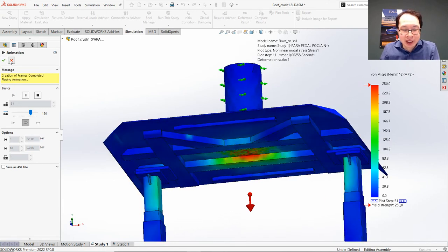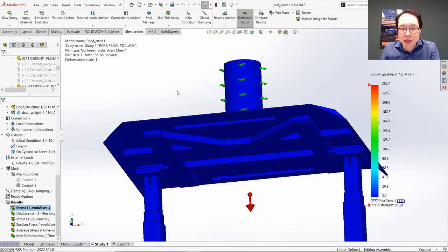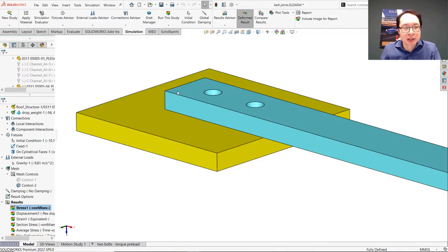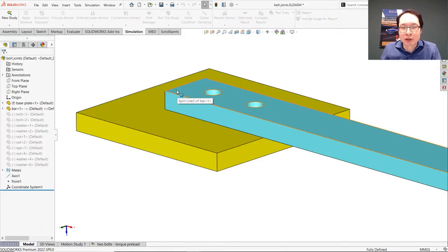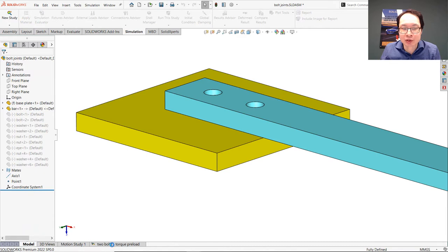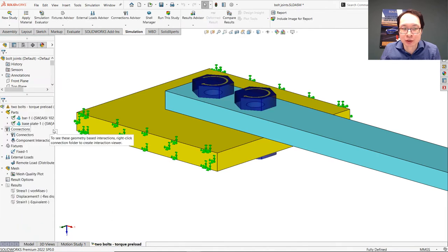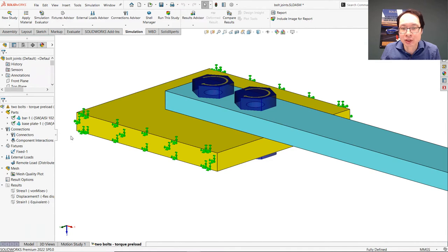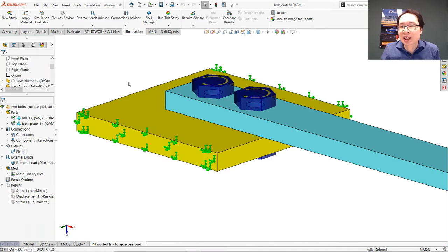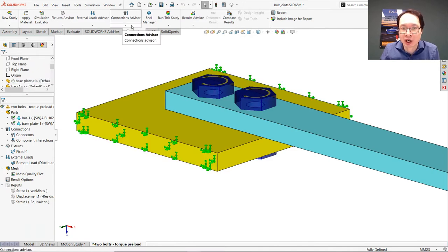All right, so let's take a look at another example here where we have bolted plates. We already have two connectors, two bolted connectors, and we are going to add the correct interaction. In this case, it is a contact interaction between the parts that are bolted.